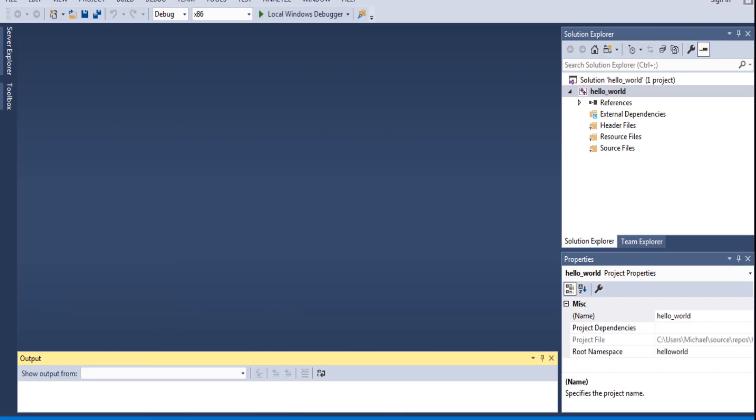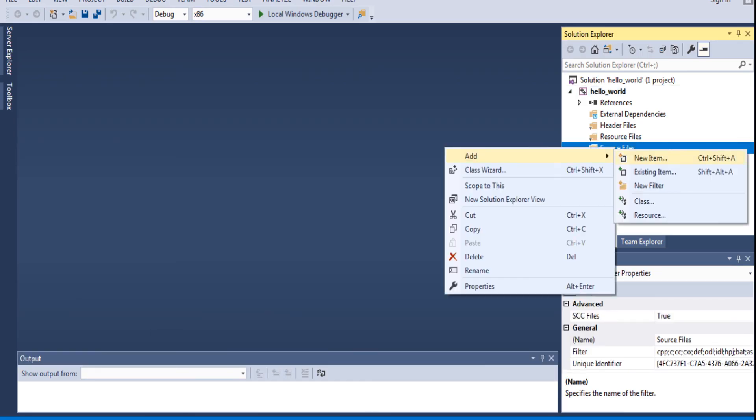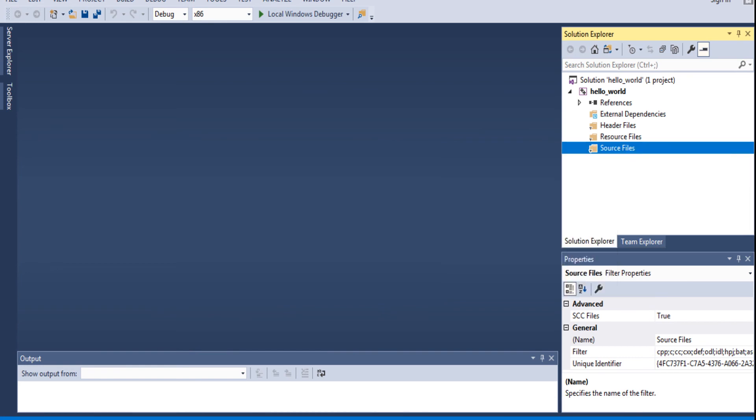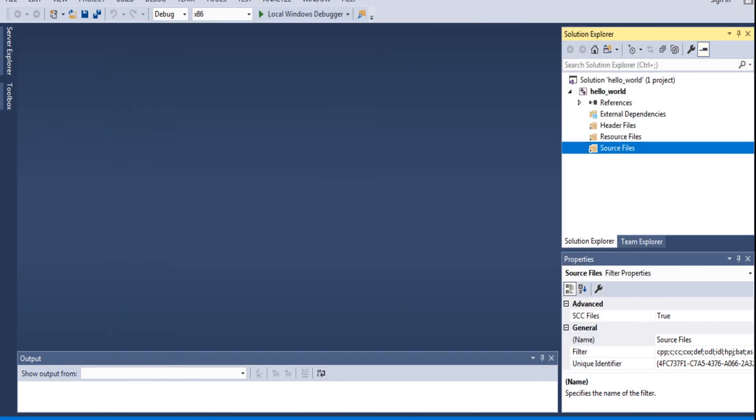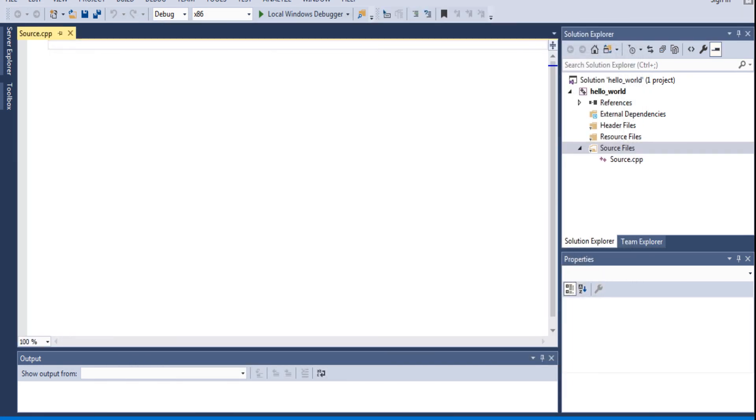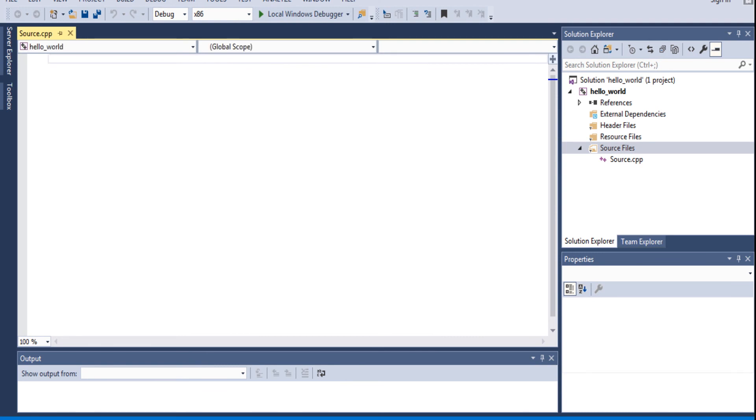Booyah. So let's go to source files. Add a new item. C++ file. What did I call it? I just called it source. That's stupid. All right, whatever.